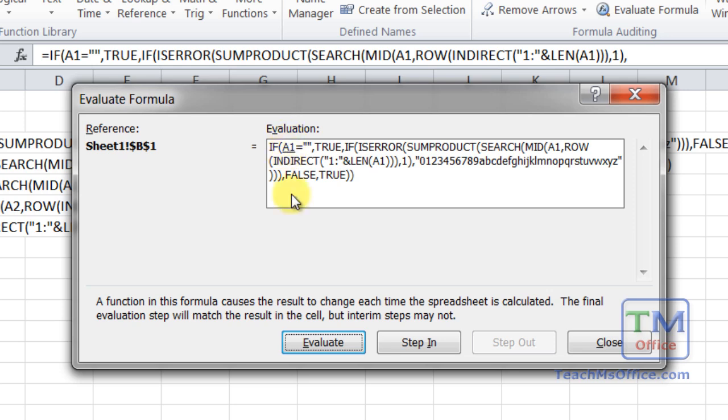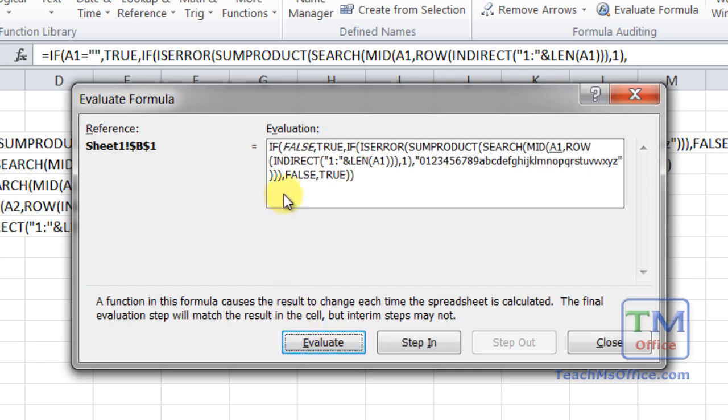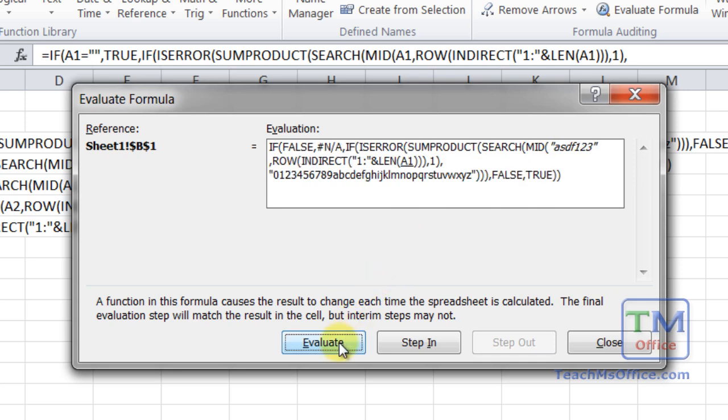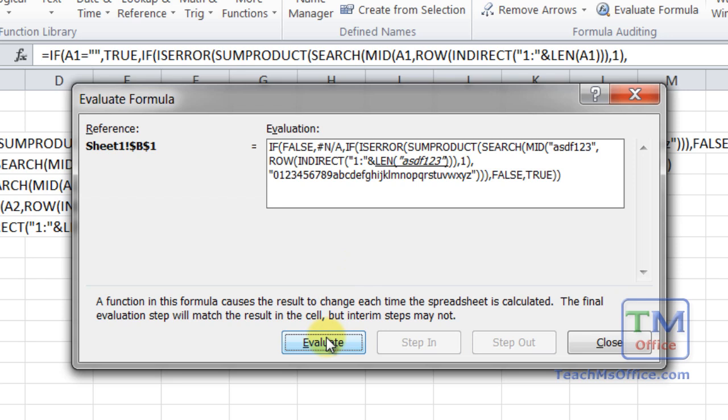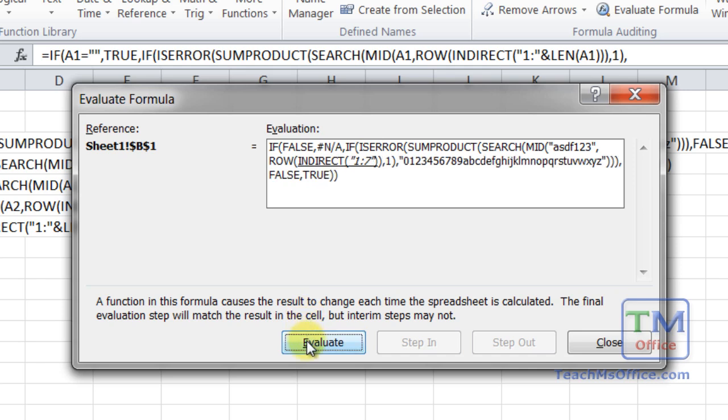So it's going to pull in the value for A1, evaluate, ASDF123. Now it's going to check if that equals nothing. Evaluate. The result of that is false. That means that we now have to start processing everything from the false argument, which is everything down here from A4 on. The next thing underlined is the A1 within the MID function. It just pulls in ASDF123. Then we go down to A1 down here. It's going to pull in the same thing, ASDF123. Now the LEN function is going to count out that. How long is it? How many characters? We get a 7. Now with the indirect here, this ampersand is going to combine 1 colon with the 7.